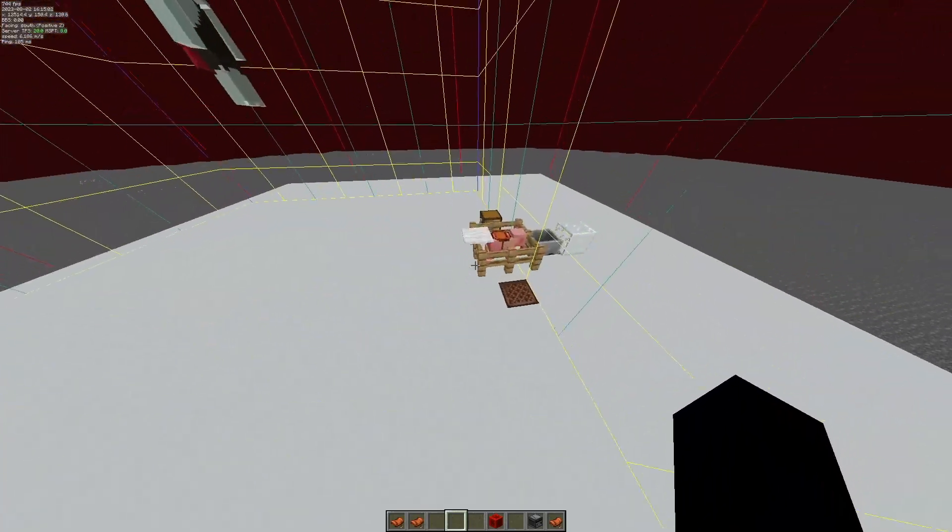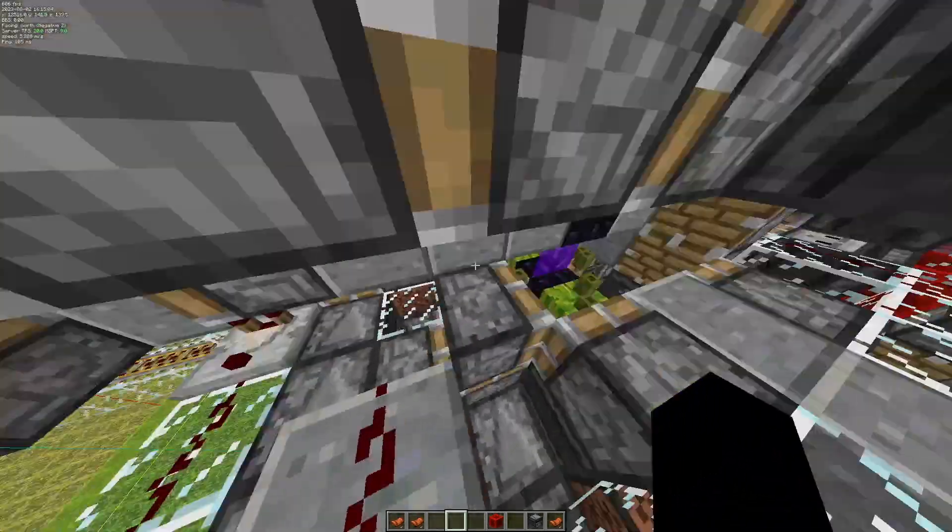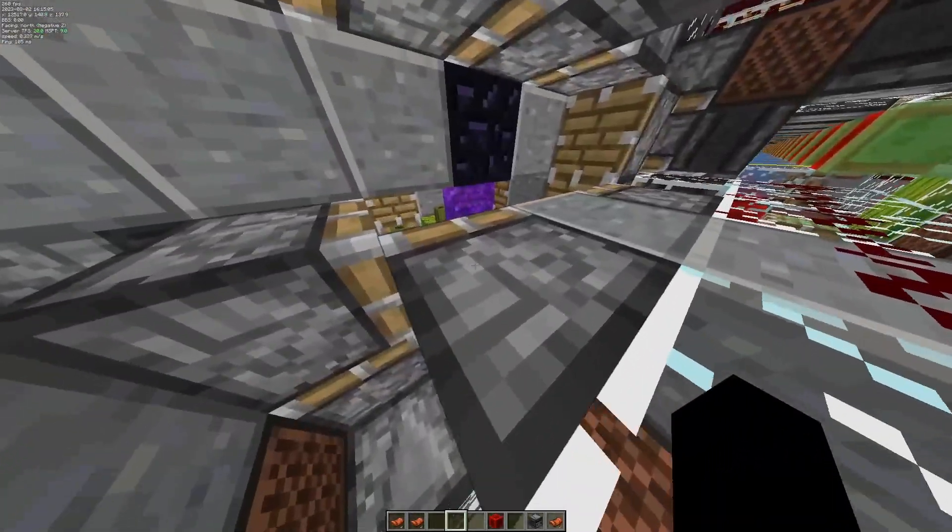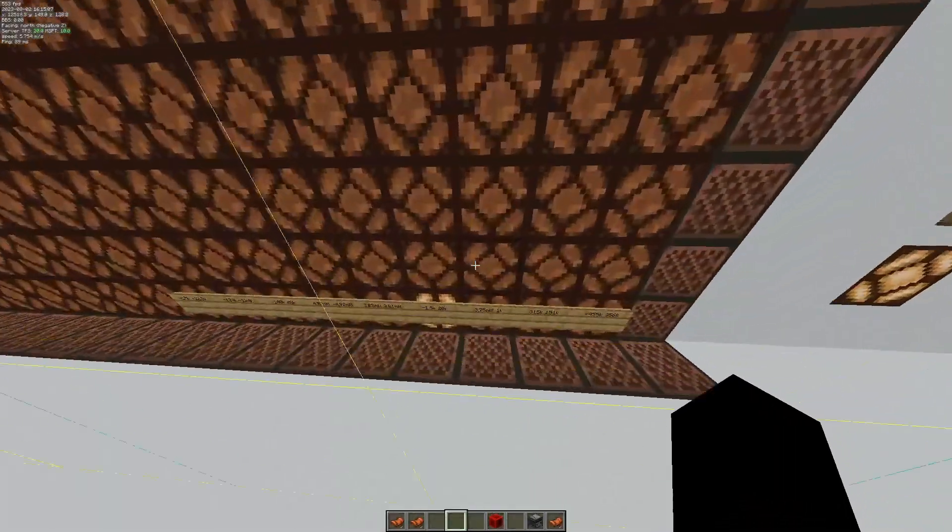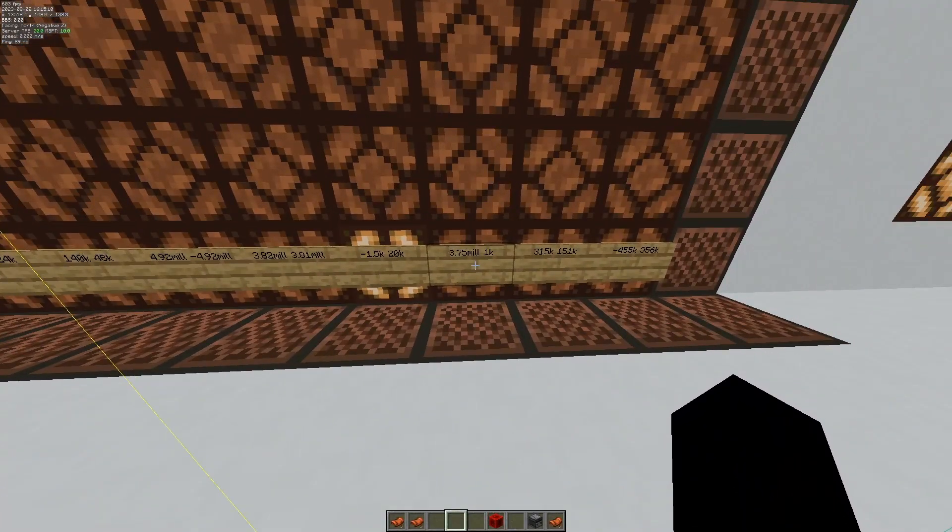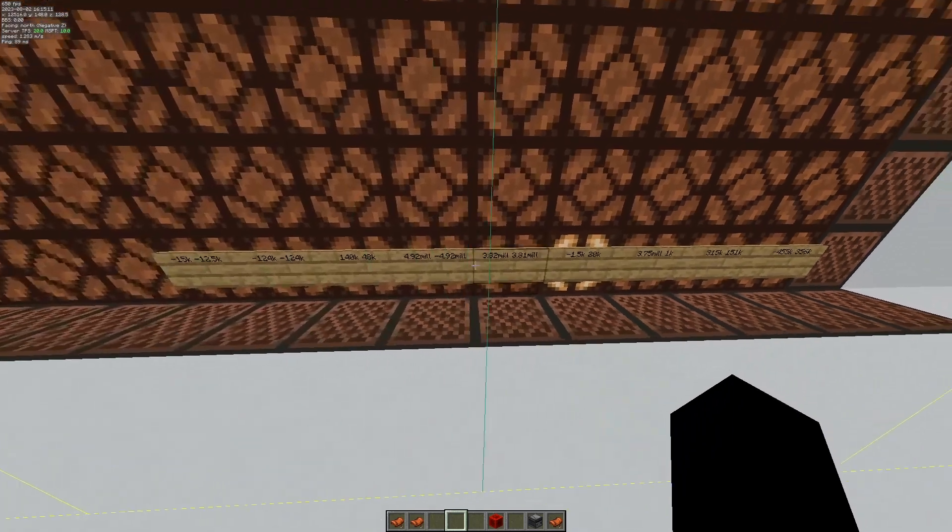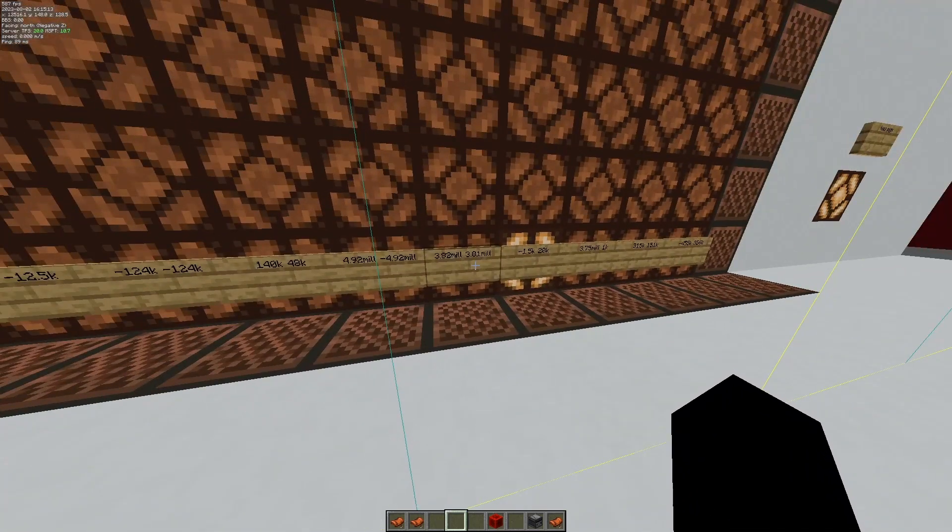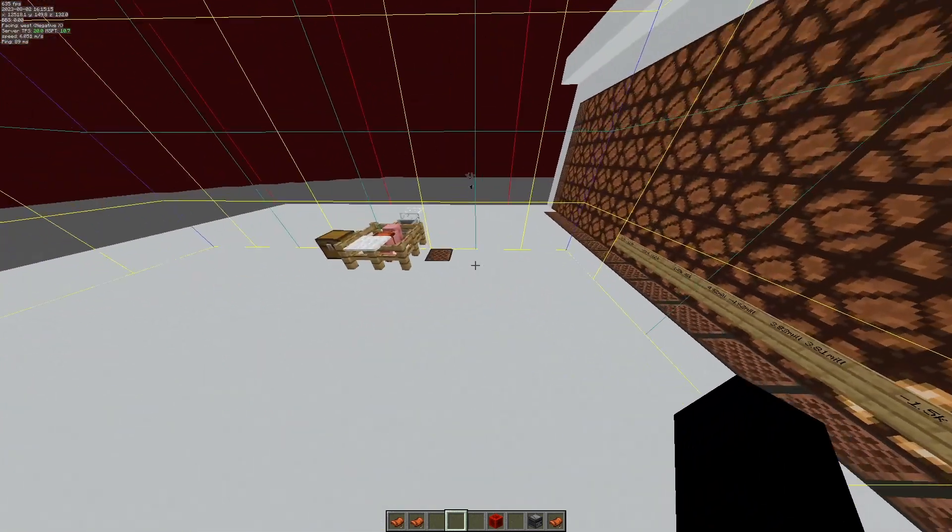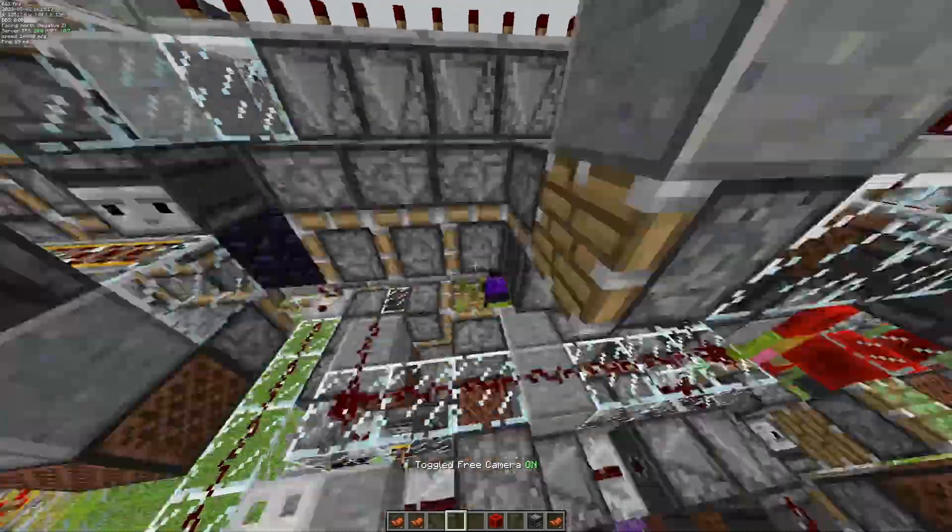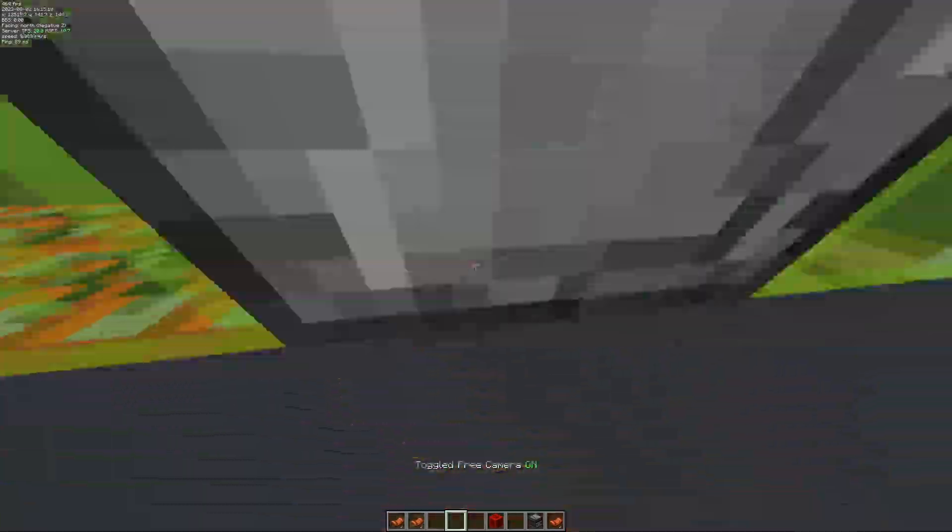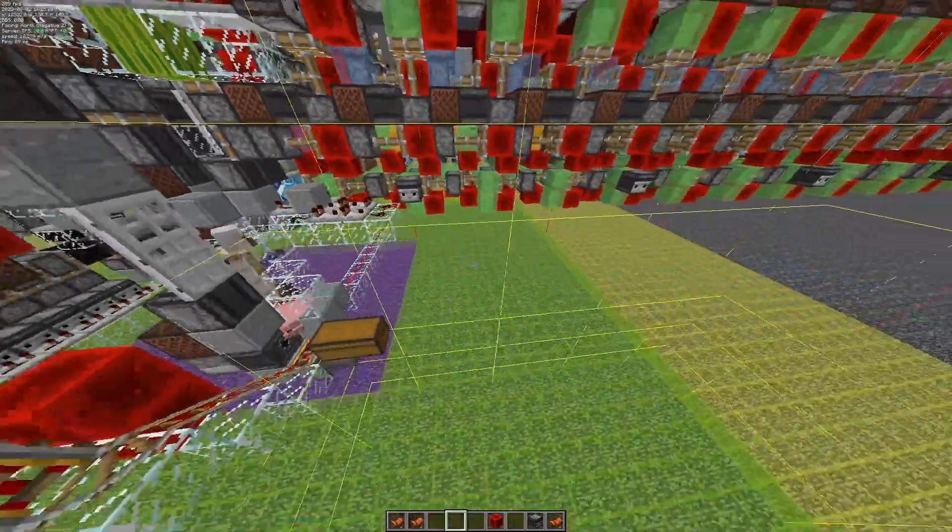Another interesting thing about this cannon is the time it takes to go to 3.75 million is the same time it takes to go to 3.82 million because it accelerates diagonally. It takes the exact same amount of time to go diagonally as it does straight.